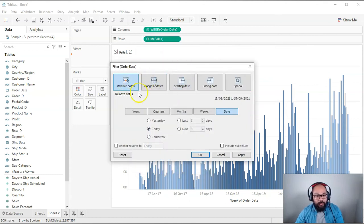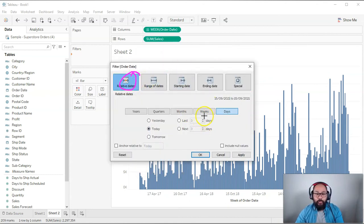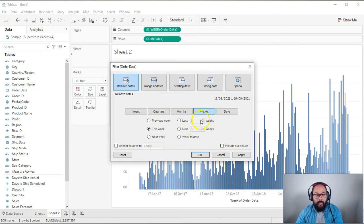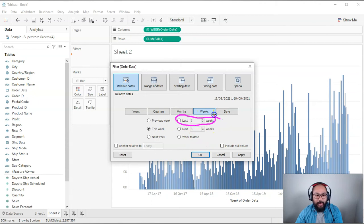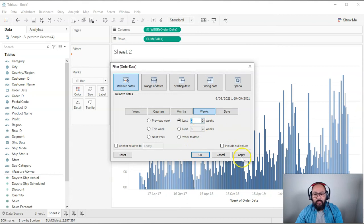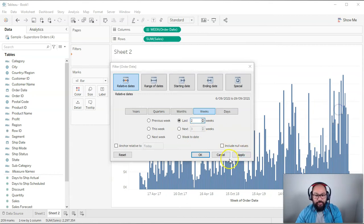And here in relative date, we're going to say, well, how far back do we want to go? Well, firstly, we want to do weeks. So we click weeks. And we say how many weeks going backwards. So in this case, we go here and we go two weeks. Okay. Now, if I hit apply, watch what happens to this visualization. It's going to disappear.